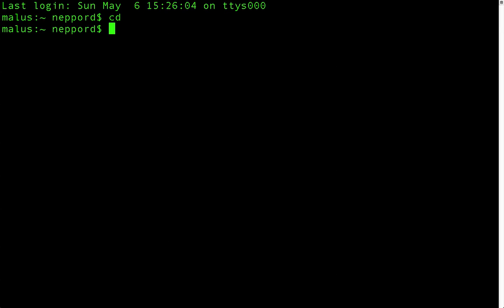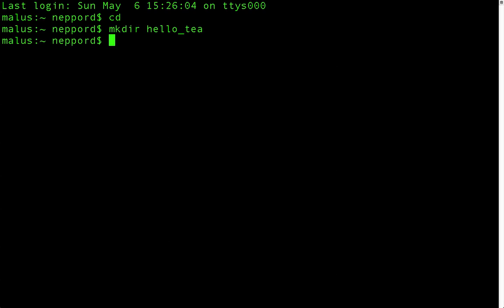We will start by creating a directory. To create a directory, you type mkdir for make directory, and then after a space, type what it's called. So I will call it hello underscore t. You could have a space, but it makes problems farther in the future because you need to escape all spaces with a backslash. That's kind of hard to do all the time and you don't remember to do it always.